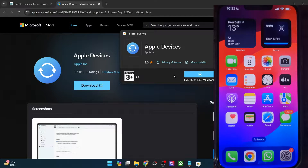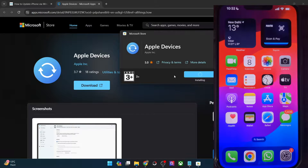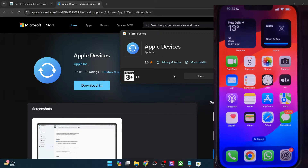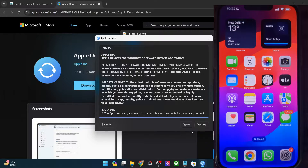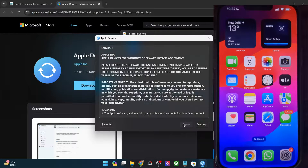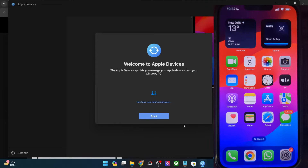It will take only a few seconds, so let's just wait for that to happen. And once the app has been installed, you will have to click on Open or you could also click on the Launch button. After that, click on Agree in the terms and conditions, and with this you will be taken to the welcome screen. So click on Start.